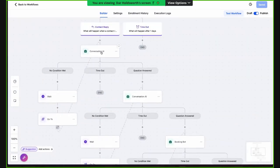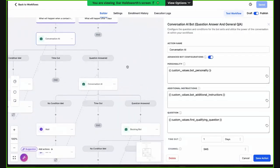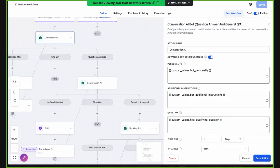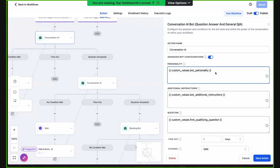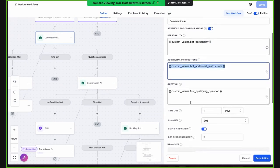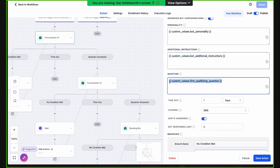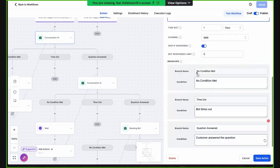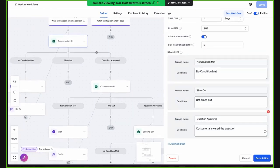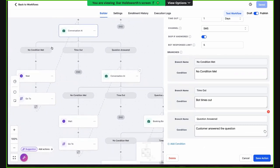When there is a reply, the bot engages. The instructions that you would normally put in the workflow you can simply put in custom values. You'll see there's a lot of repetitiveness where we use the same thing over and over: bot personality, bot instructions, qualifying questions. Based on those prompts, we've got conditions — three different branches: no condition met, it times out, or the question was answered. If no condition is met, there's a wait step and a go-to that loops back to the bot instruction again.